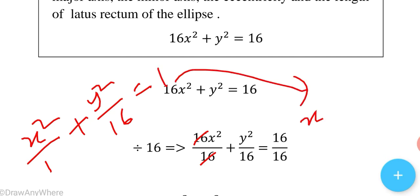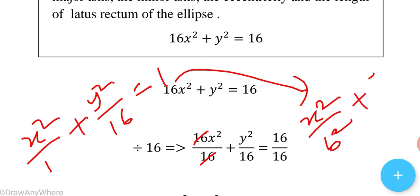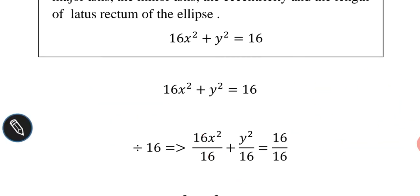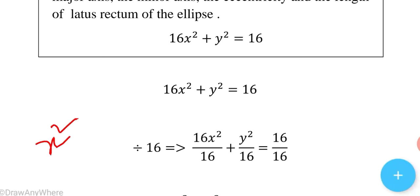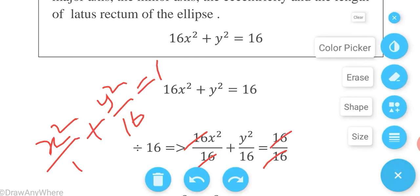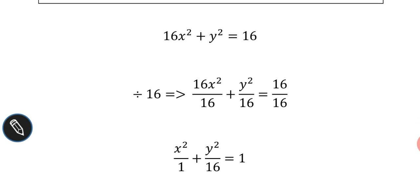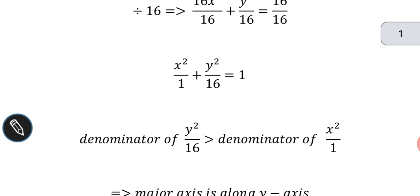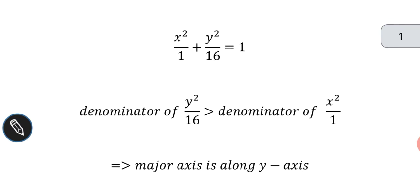The equation is now of the form x²/b² + y²/a² = 1. Since the denominator of y², which is 16, is greater than the denominator of x², which is 1, the major axis is along the y-axis.